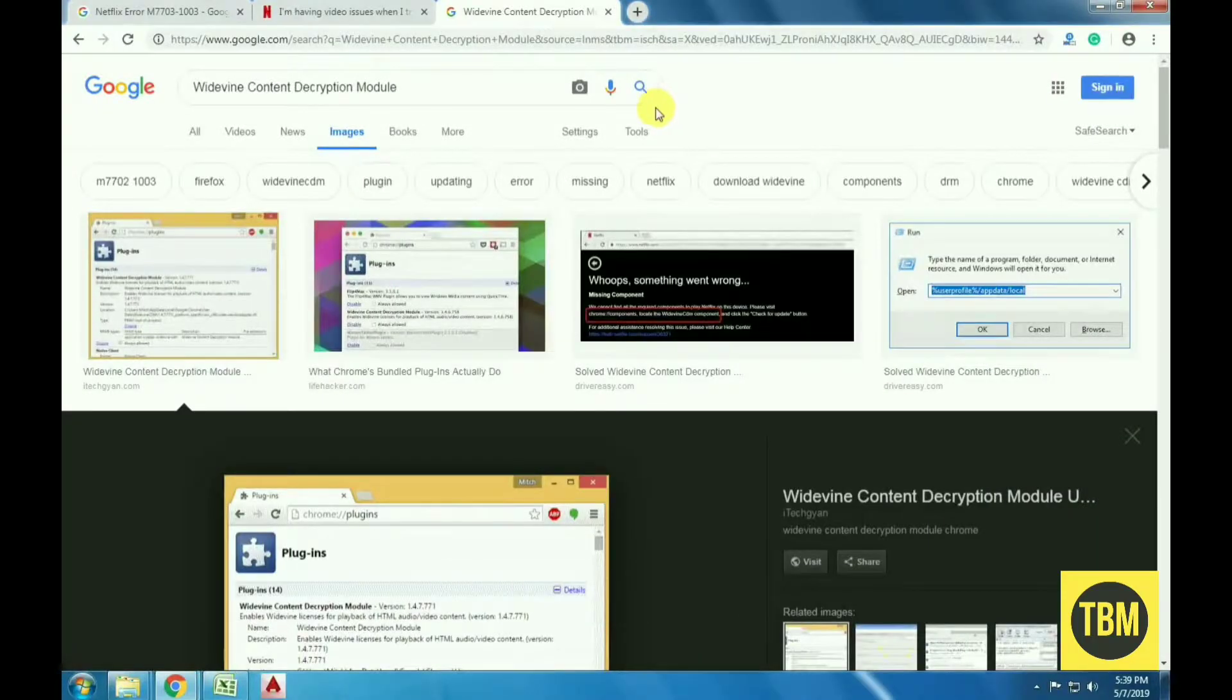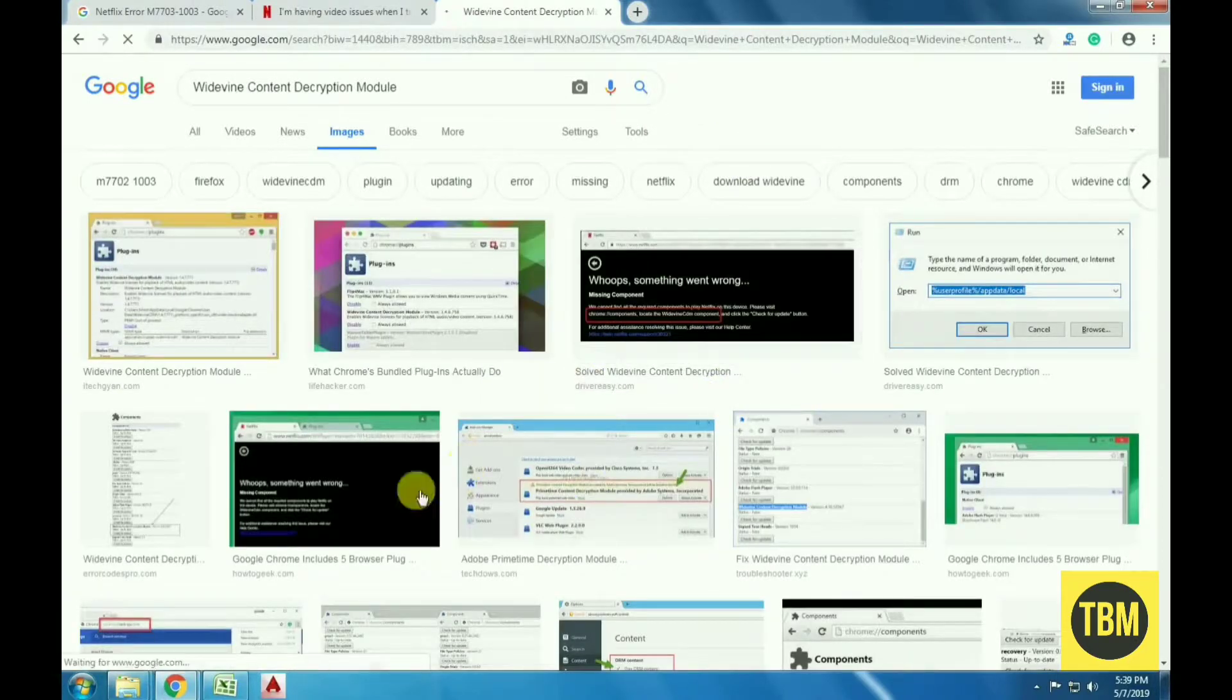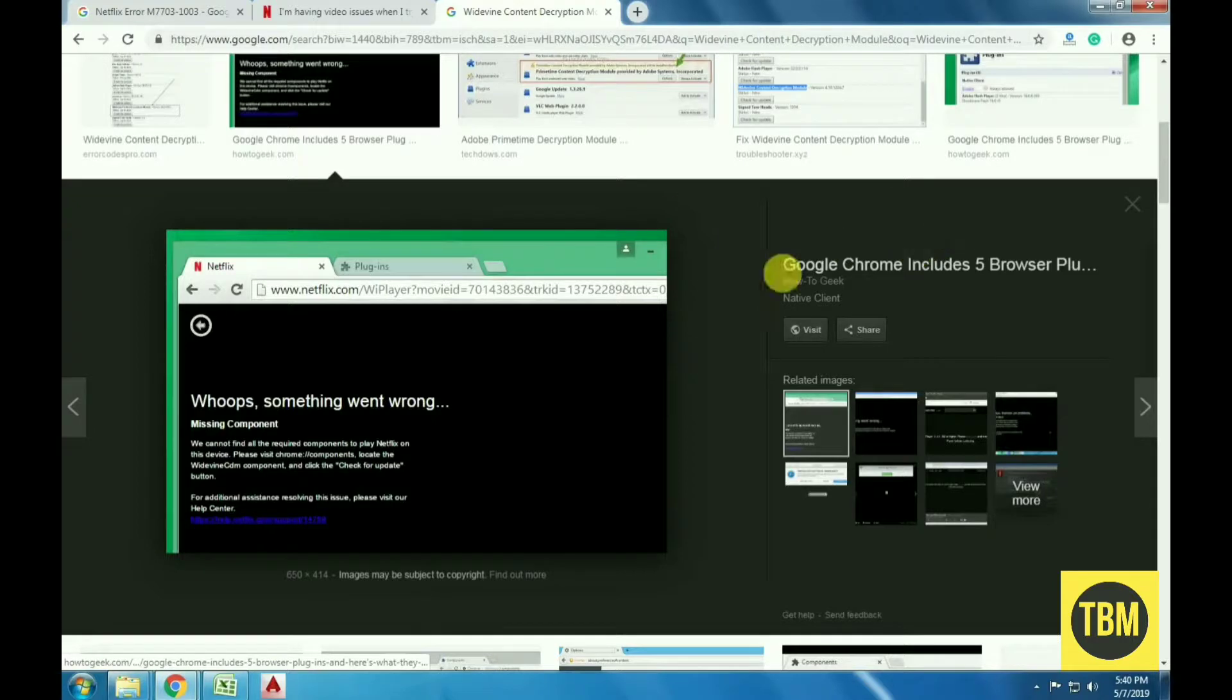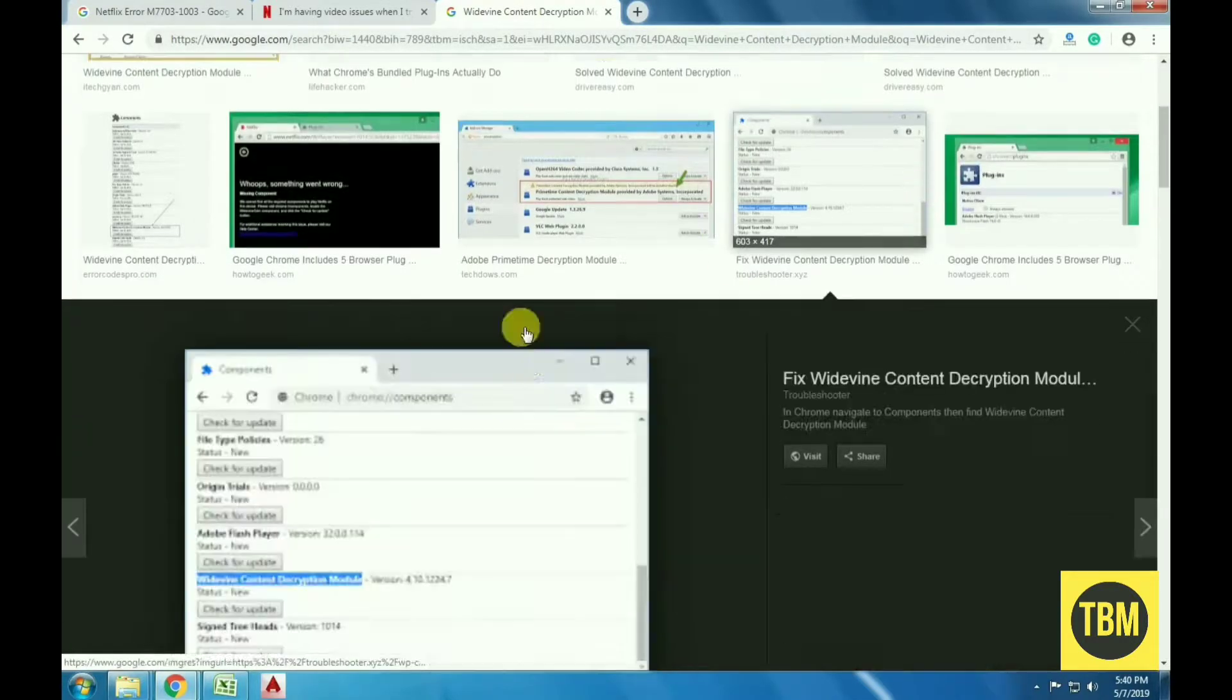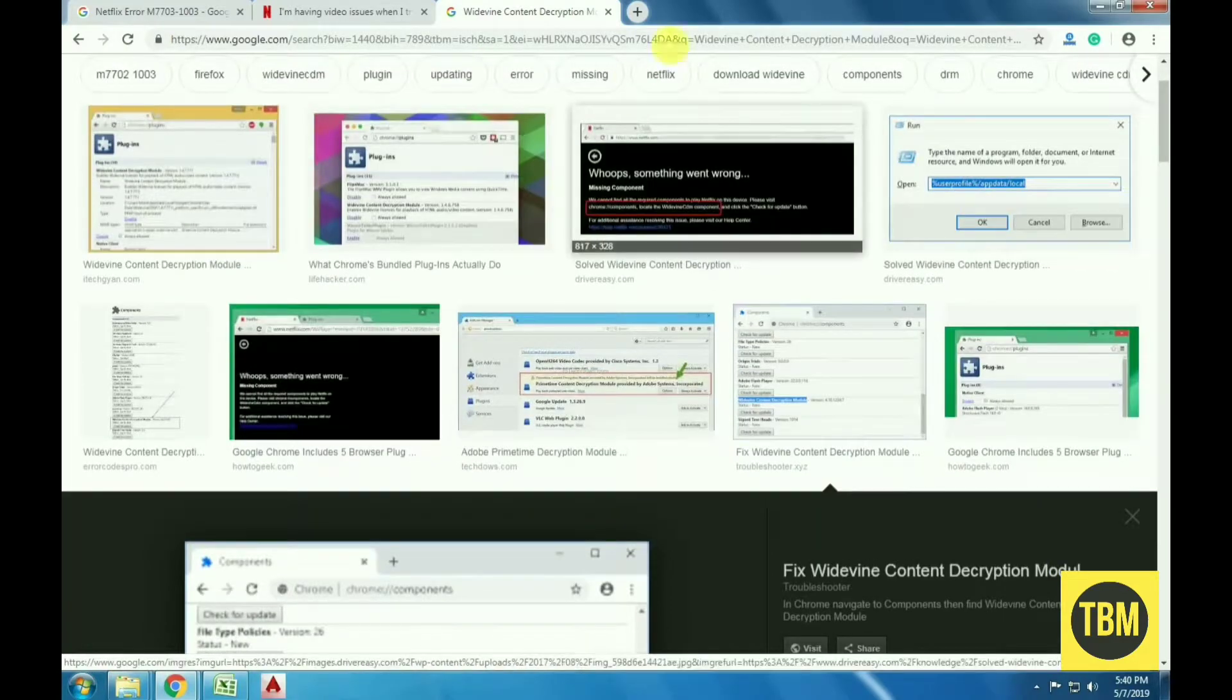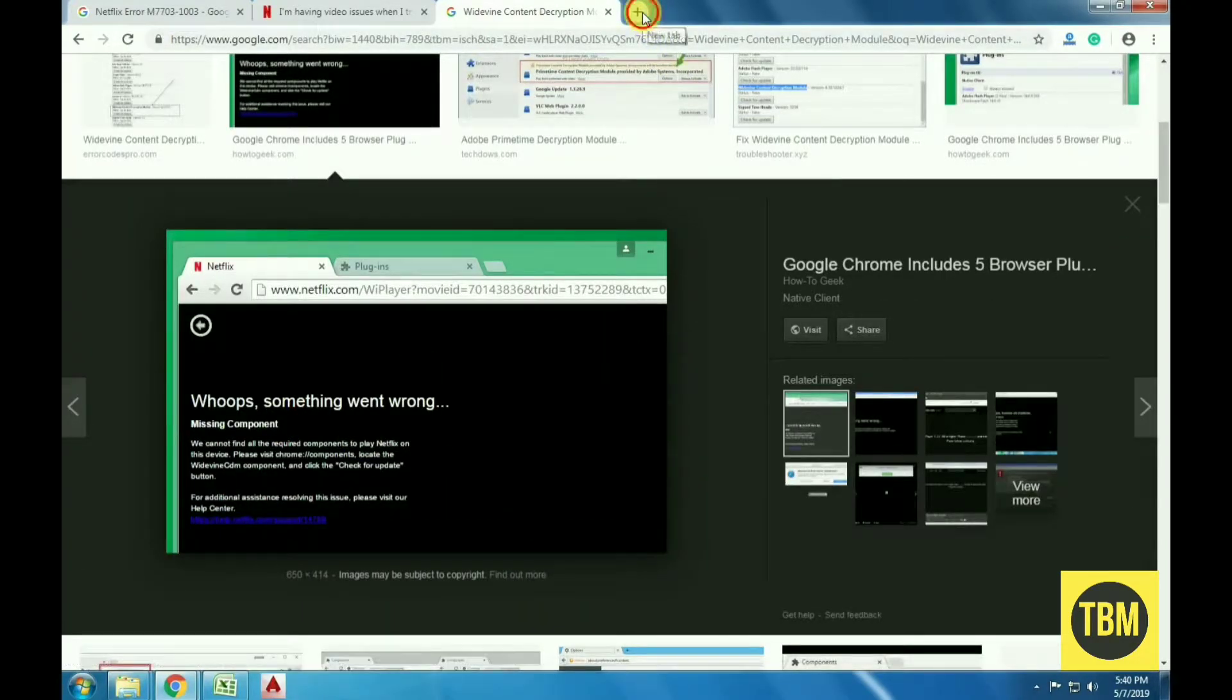Widevine is a digital rights management component in Google Chrome which is used for encryption and secure license distribution. It also plays a role in protecting playback of video on any consumer device. Netflix relies on Widevine for playback on the browser, and if the module is missing or outdated, you might be prompted with this error.